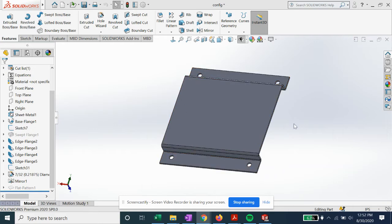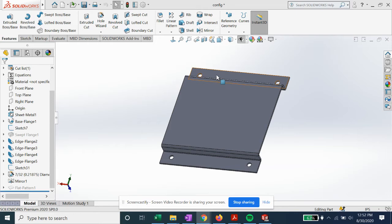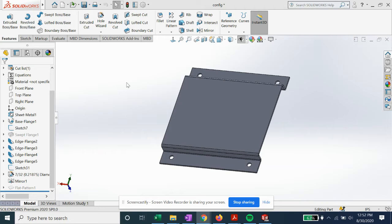Well, if we want to sell an option of this part that only has two mounting holes, we can just create a configuration. So let's get started.